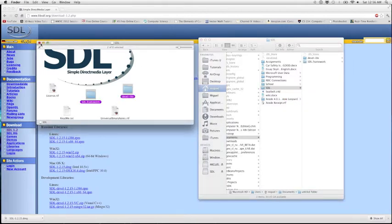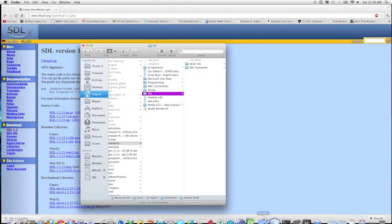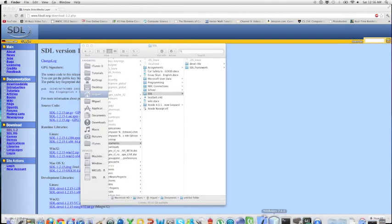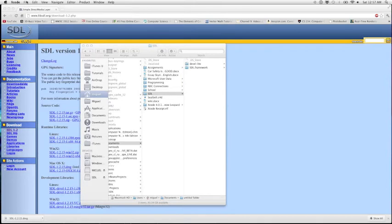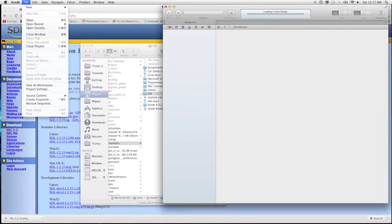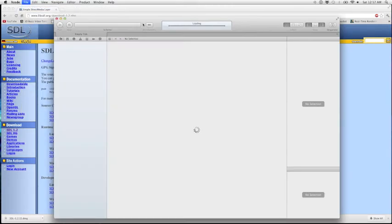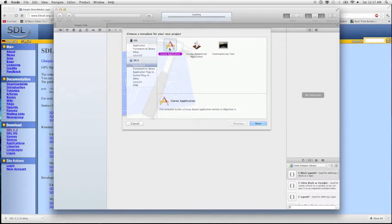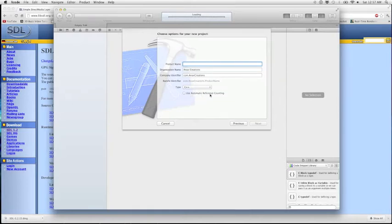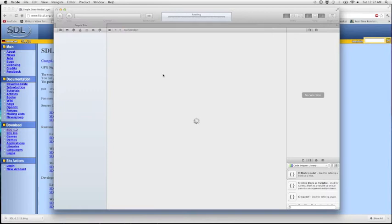Then you want to open up Xcode and create a new C++ project. You can do it with a Cocoa application, but I'll just use this. Make sure that you do not use ARC — automatic reference counting — so make sure that checkbox is unticked. Call it whatever, like SDL test, then press Next, save it, and create the project.